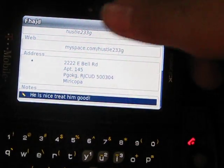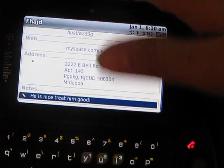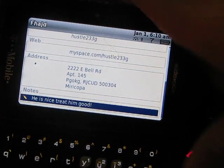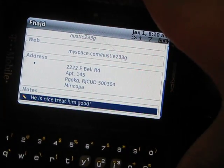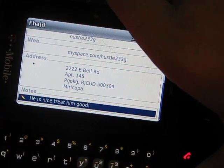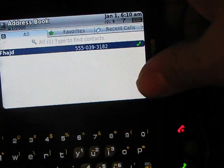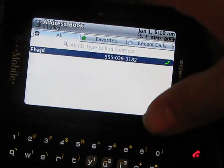Too bad this isn't a touchscreen, dude. That would be awesome. They should make a touchscreen sidekick. I would definitely buy that and keep it.